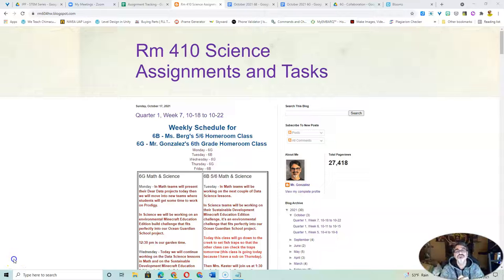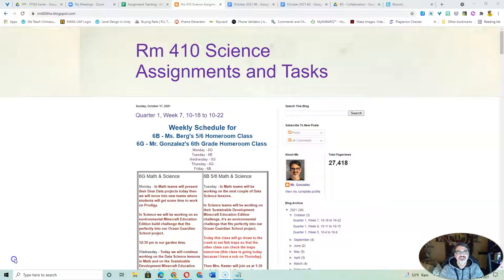Hello, Chimicum Elementary School families. Al Gonzalez here to tell you a little bit about my math and science class.